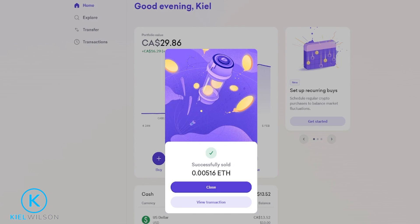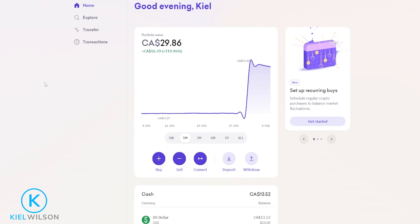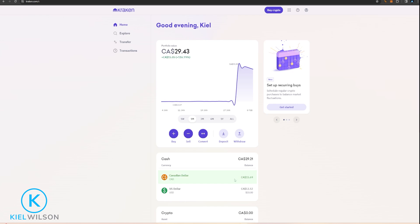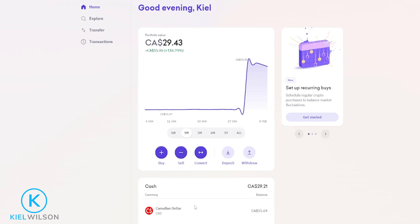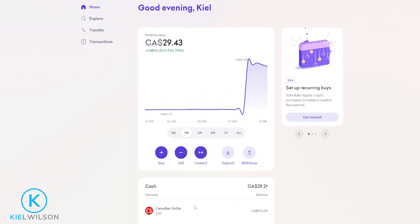Now I've sold my Ethereum back into cash, so I'll go ahead and click on close and quickly refresh the page. Now I can see the cash that I received for selling my Ethereum. To withdraw this cash back into your bank, come up here and click on withdraw.